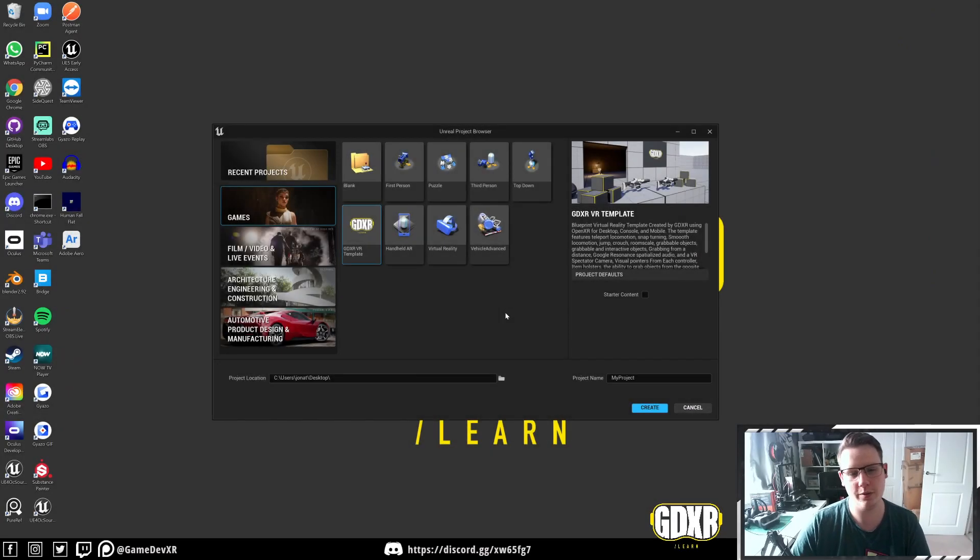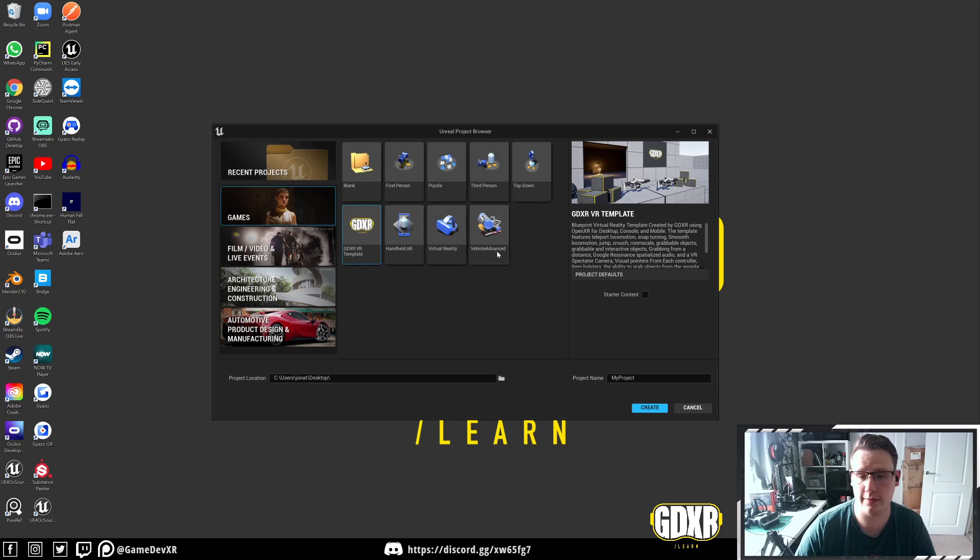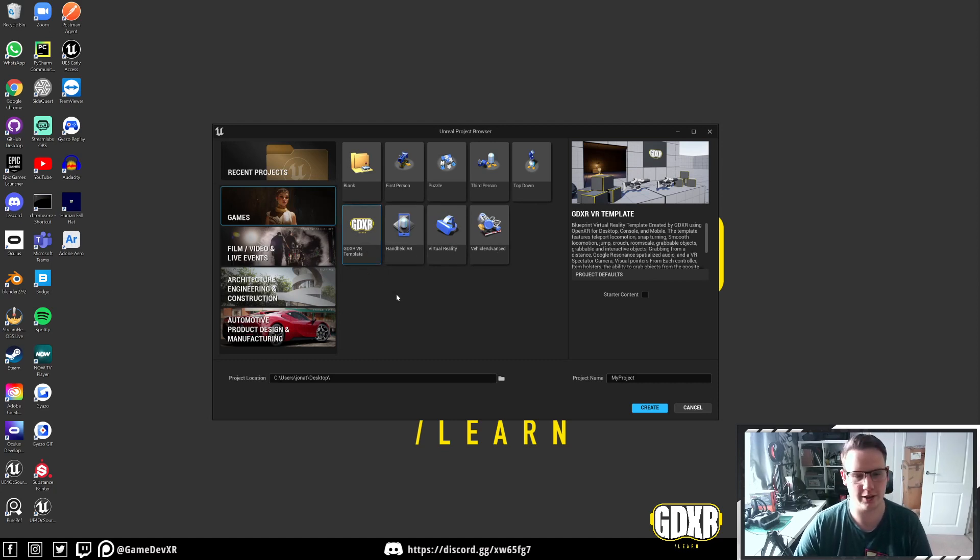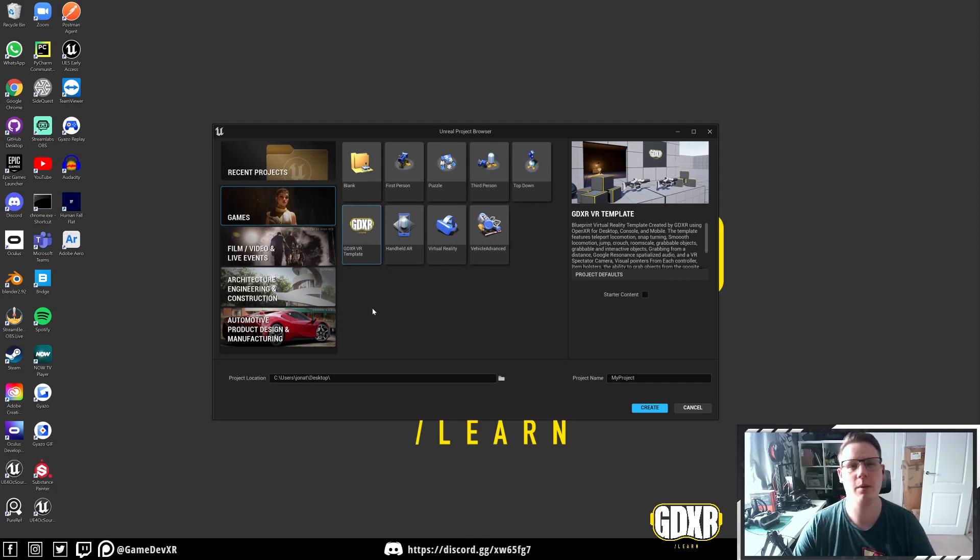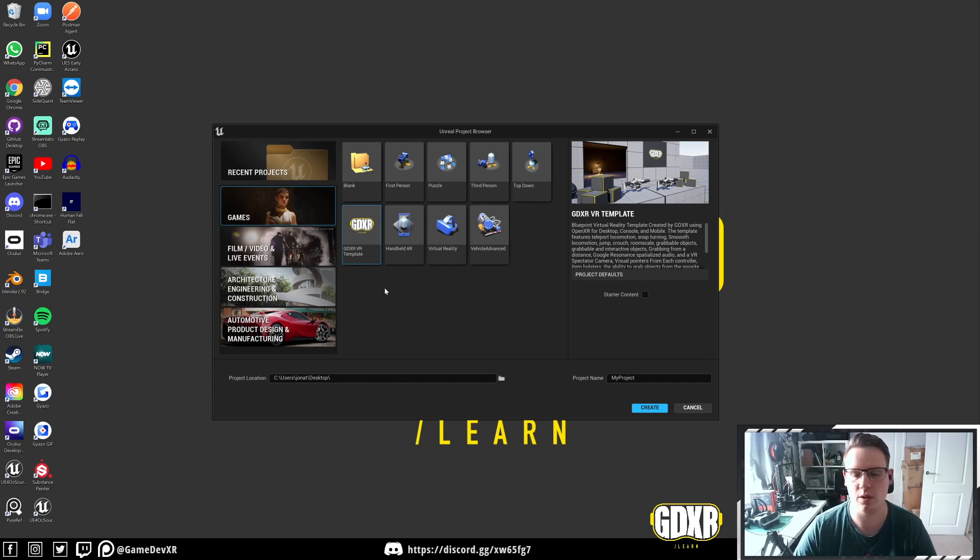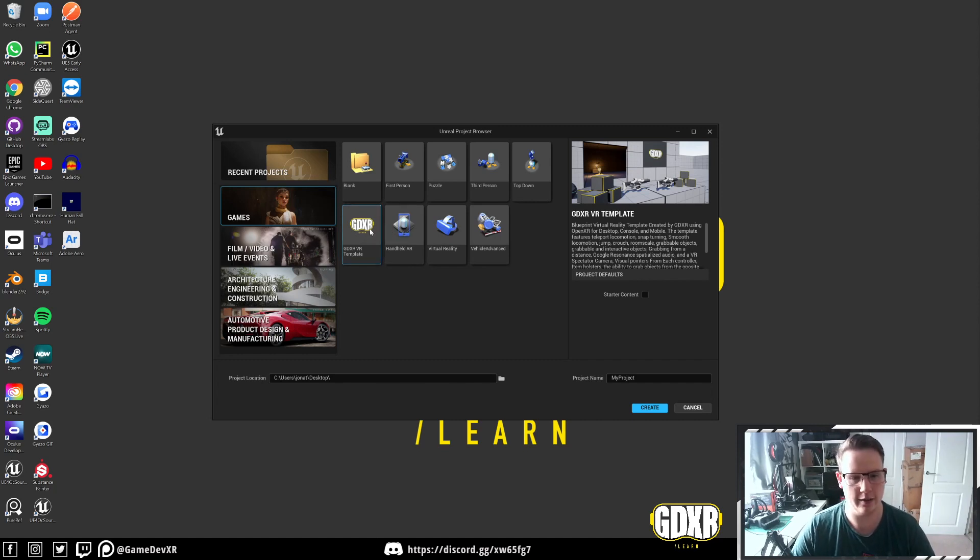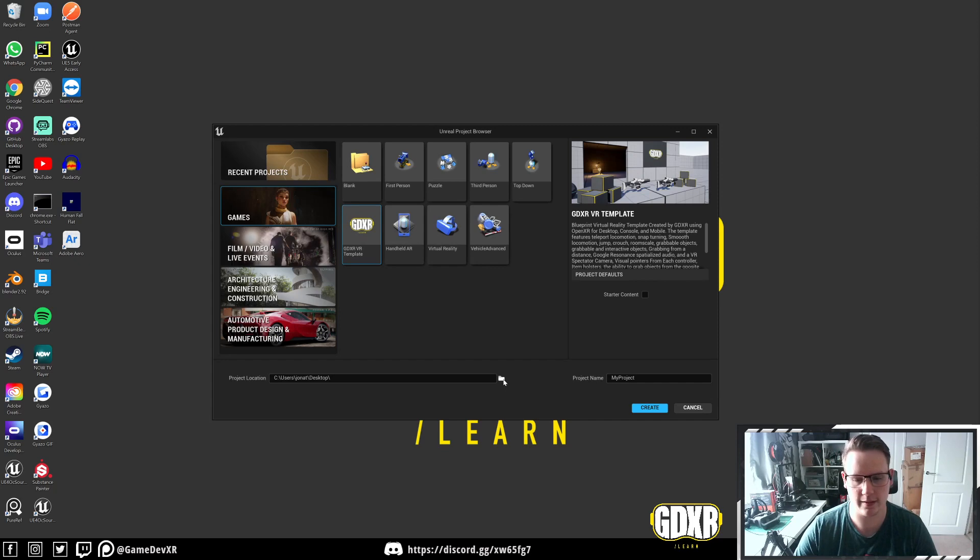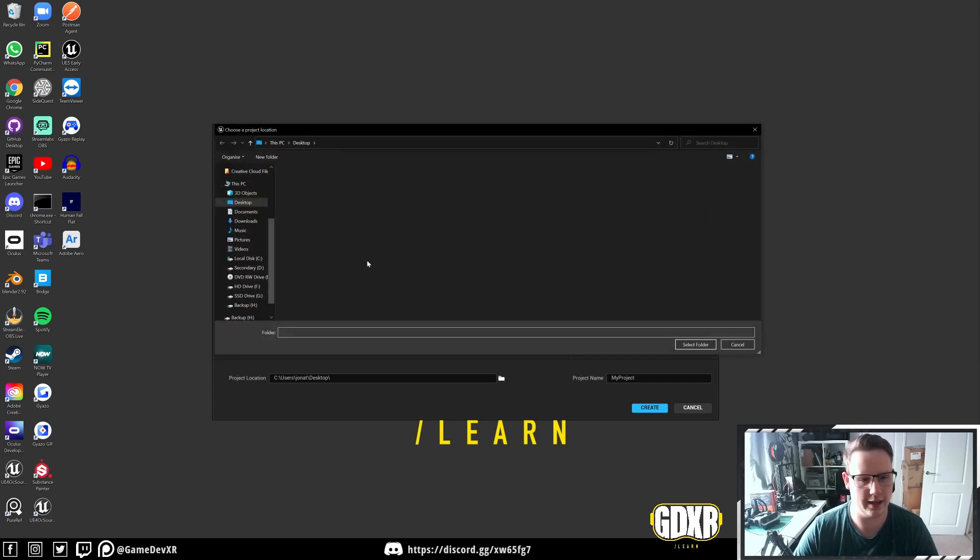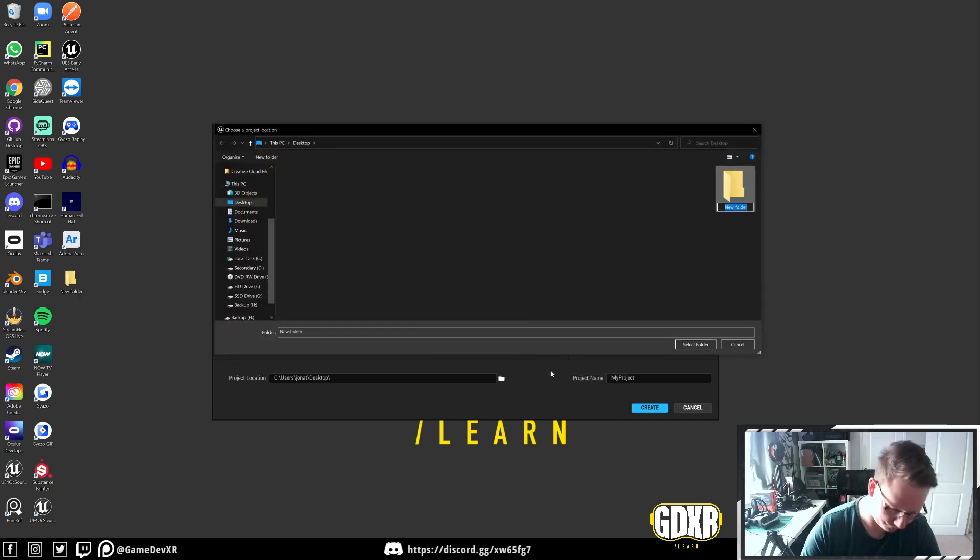Hey everyone, welcome back to a new video. In this one, I'm going to show you how you can create your own templates for Unreal. Recently, I've been working on a custom VR template. I keep copying it, and it's getting really annoying when I've got to start a new project or when I'm testing something. So I thought we would add a custom template, and then from now on, I can just select it and create a new folder.